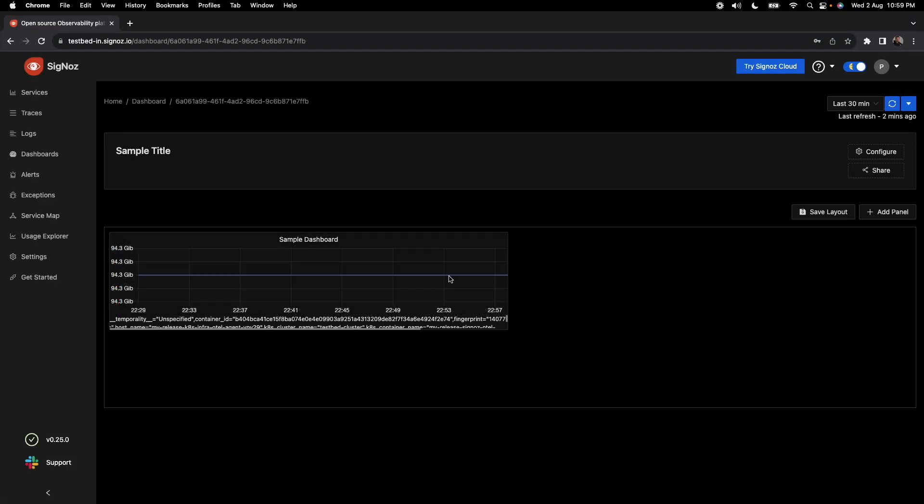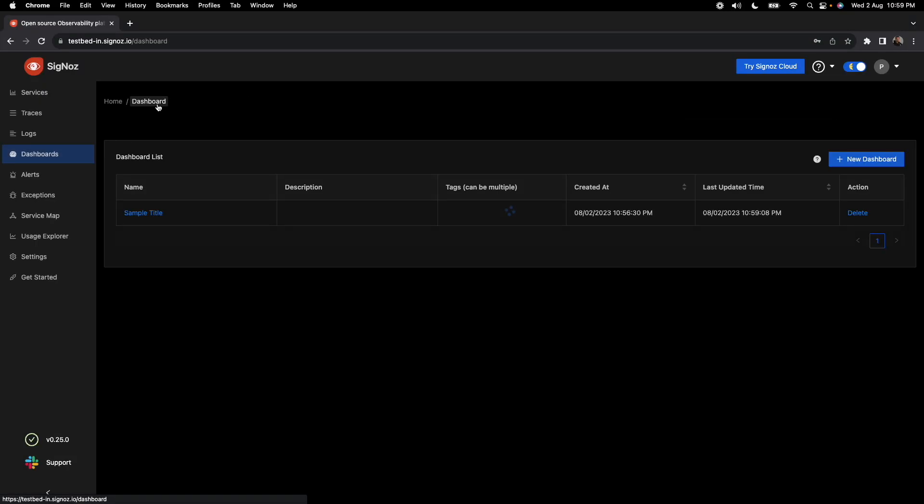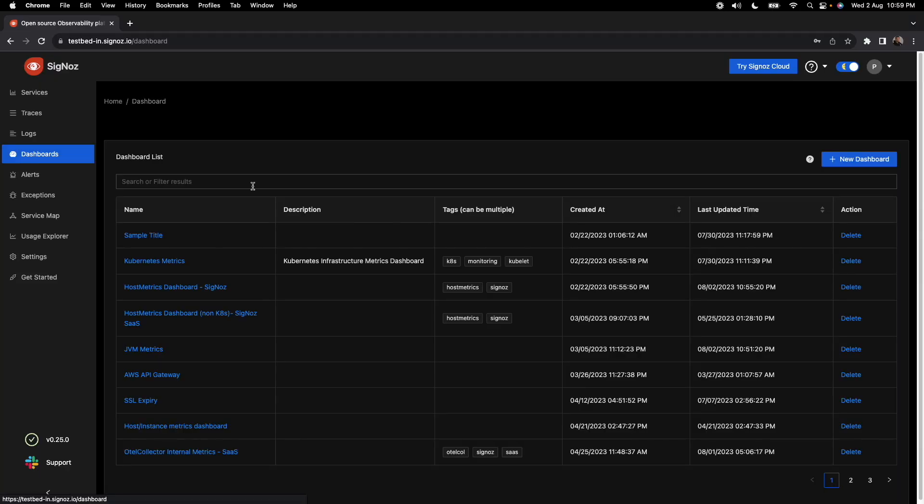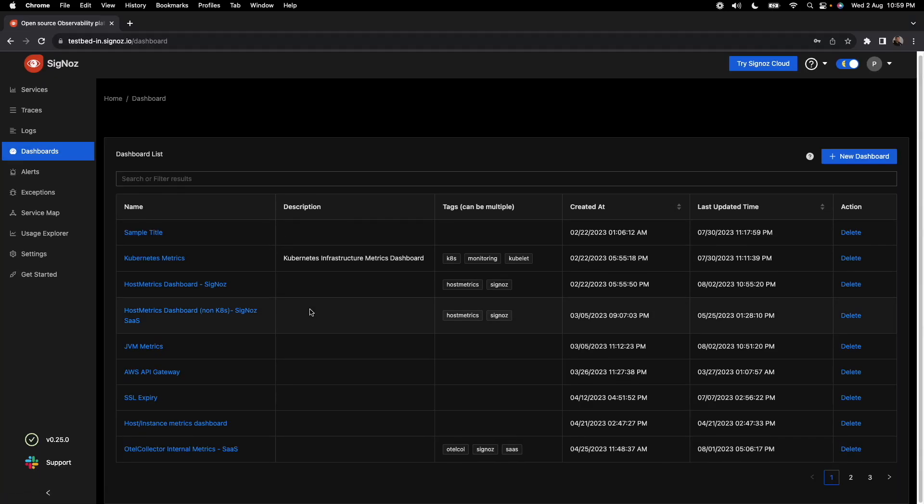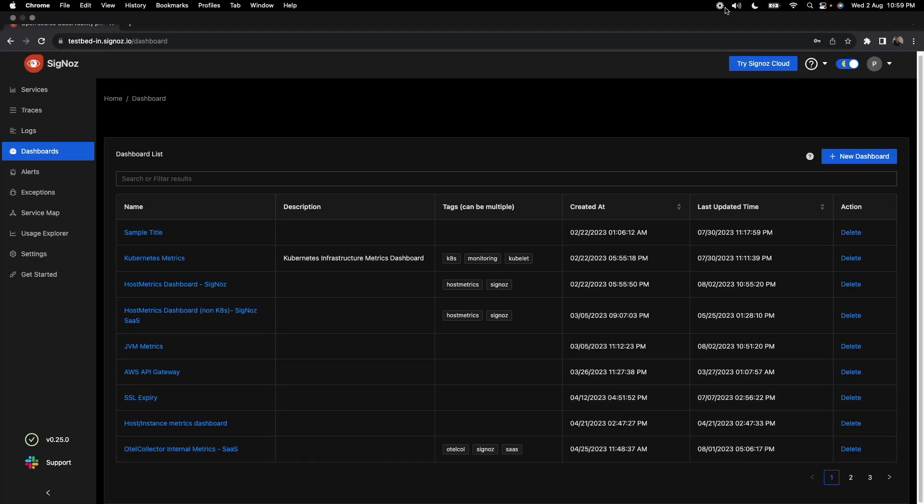And then we can save it and it will save a query in the dashboard. So this is how you can use the dashboard feature and then plot any type of metrics.